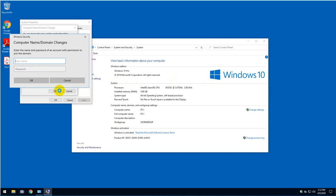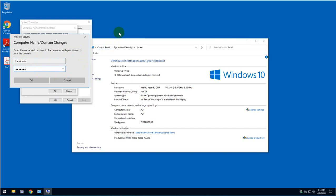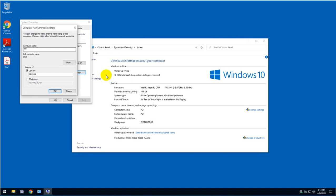I'm going to be prompted for credentials. Enter the name and password of an account with permission to join the domain. That would be the administrator in the domain controller. So the name is the administrator in the domain controller and the password.